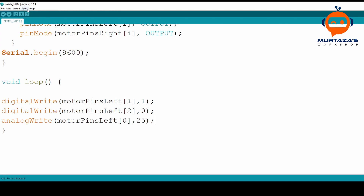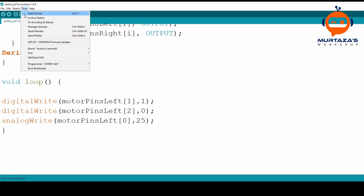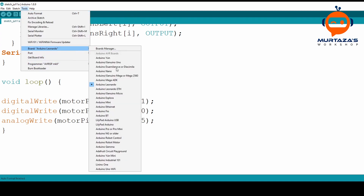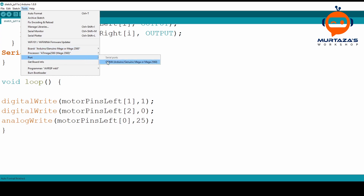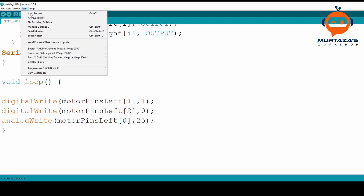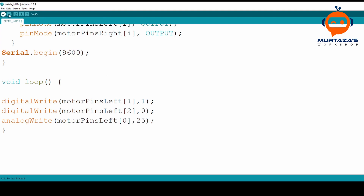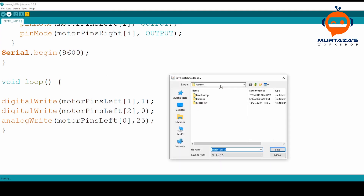To upload the code, go to Tools, select Arduino Mega if you are using a Mega, then choose the COM port — which is 4 in my case. Make sure you get a tick in front of it, which means it's connected. Now we can upload. Let me save this as 'initial tests'.